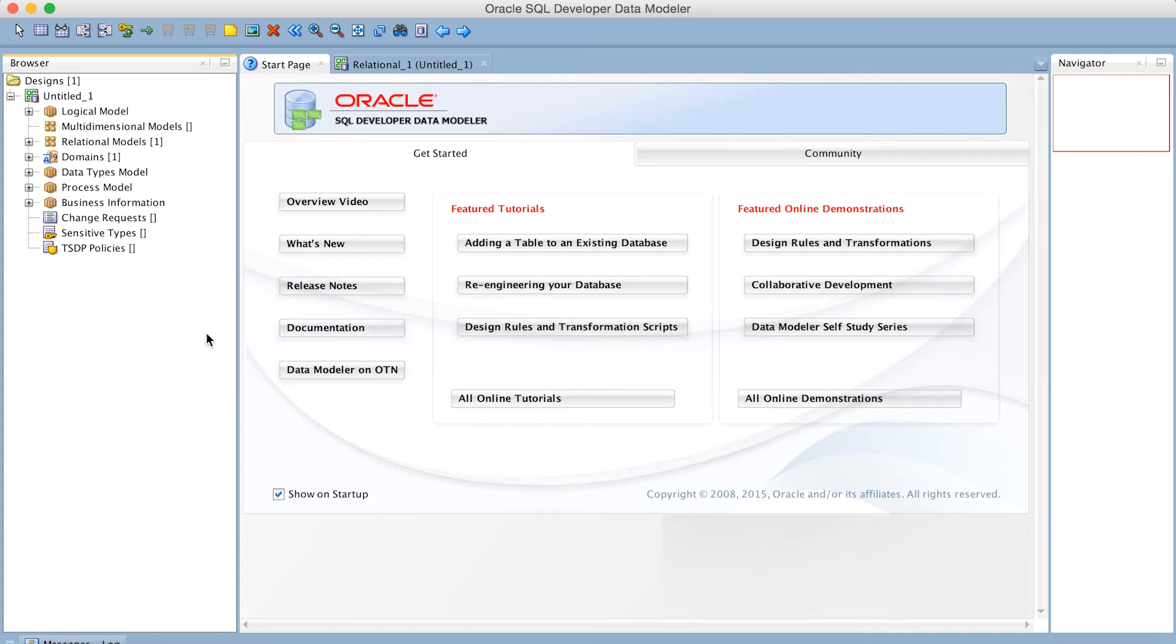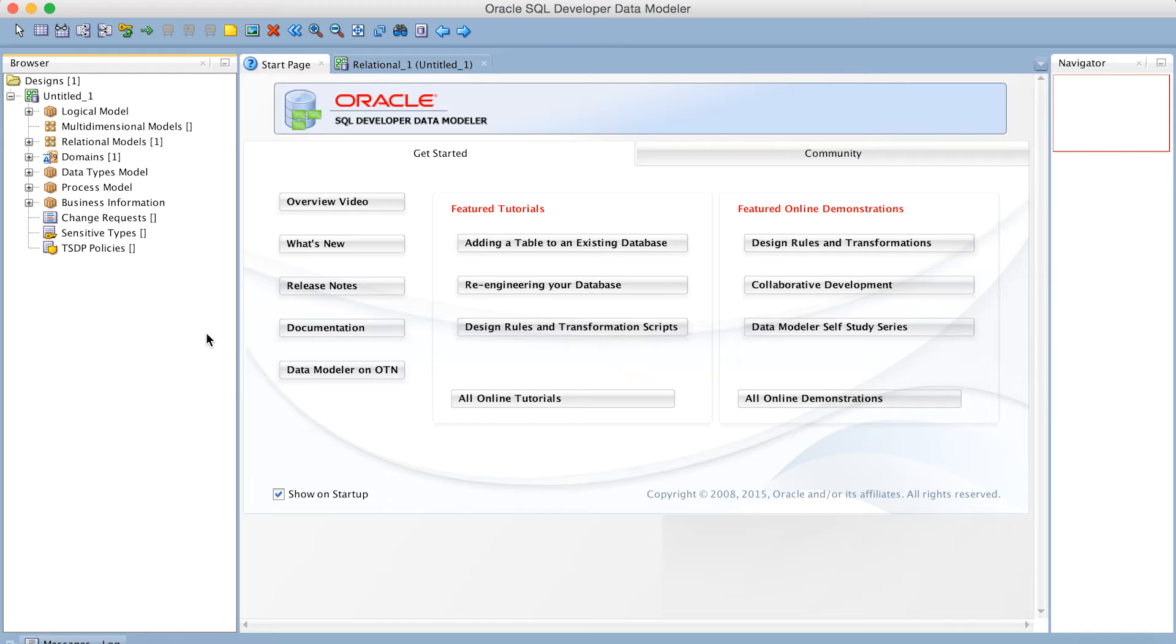Now you might wonder, why do I need to add a custom data type to this data modeling tool? Well, if you've been working with Snowflake, then you know we have a special data type called Variant that we invented that allows you to natively ingest semi-structured data, such as JSON, directly into our cloud native data warehousing service.